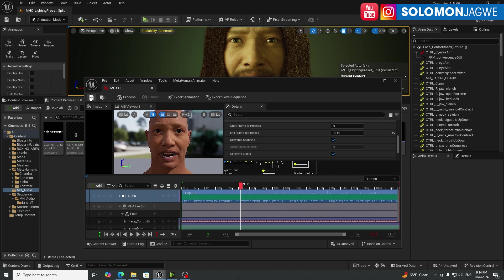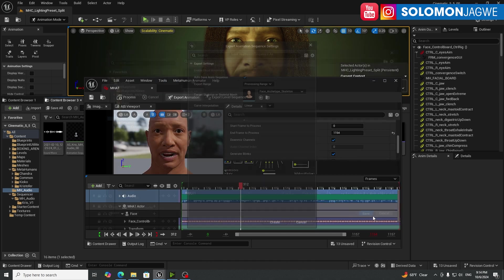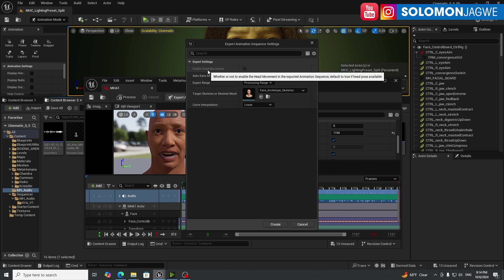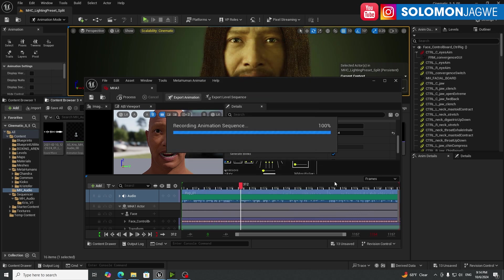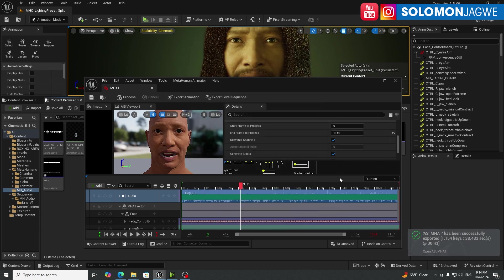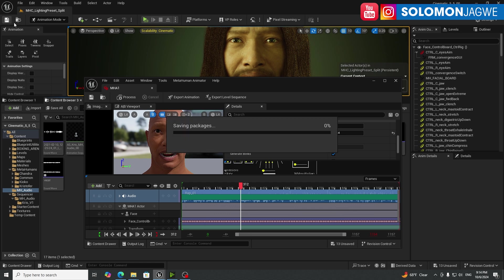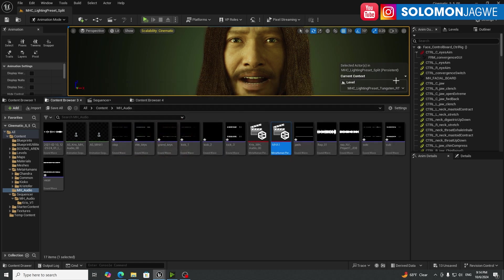So make sure you save here and also export the animation and just give it a name that is easy to remember. So save and create. So you notice that enable head movement is turned off. That's okay. Go ahead and create. Alright, so a new face animation has been created. So you can close this for now.